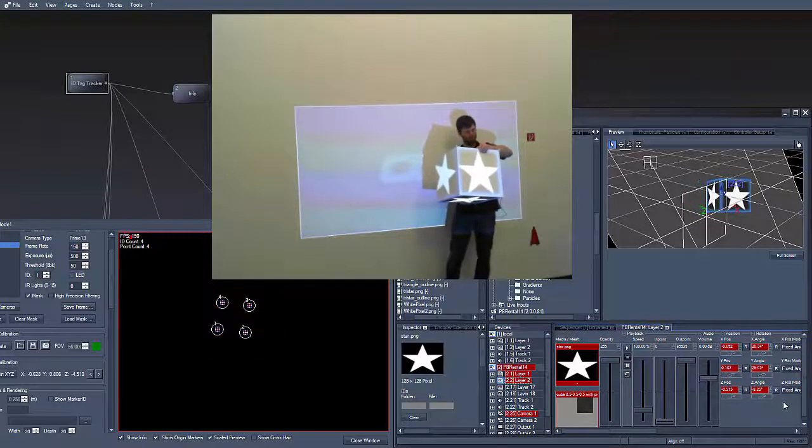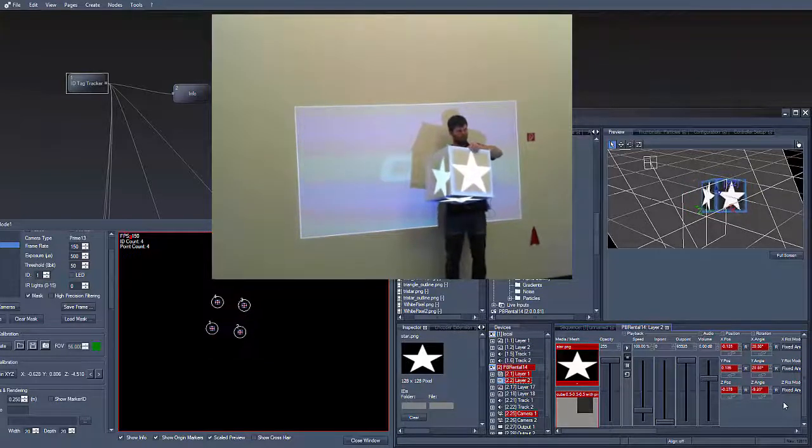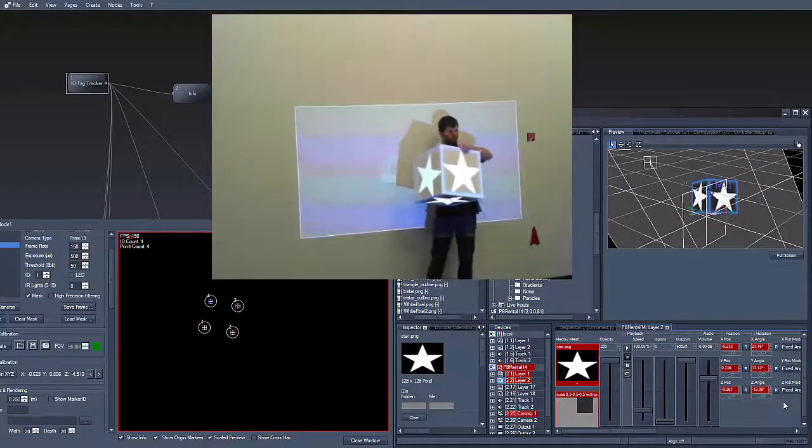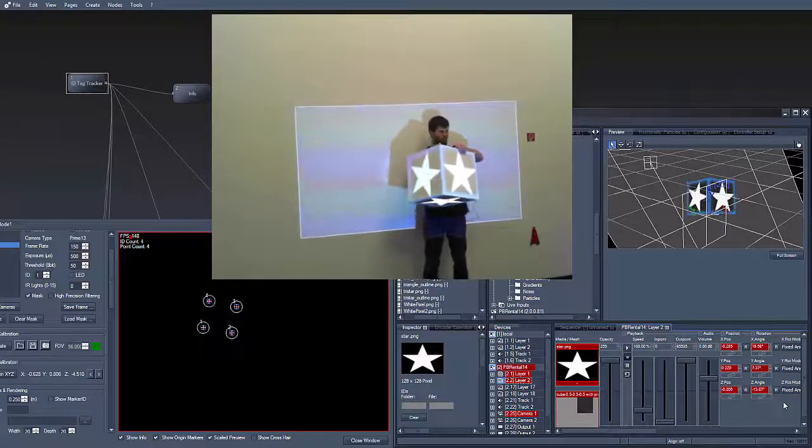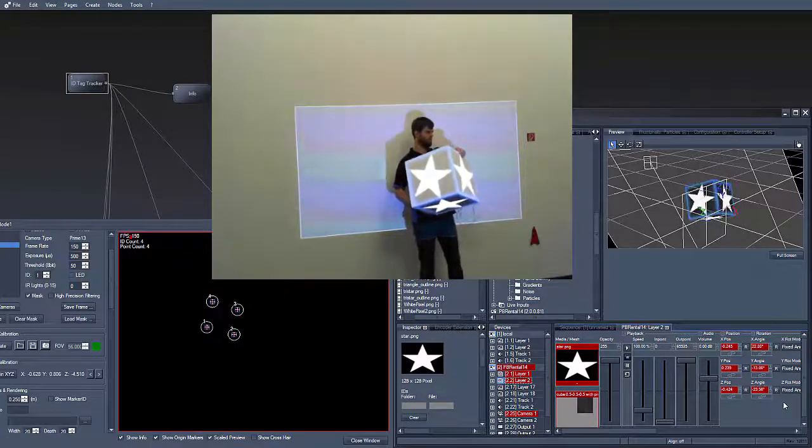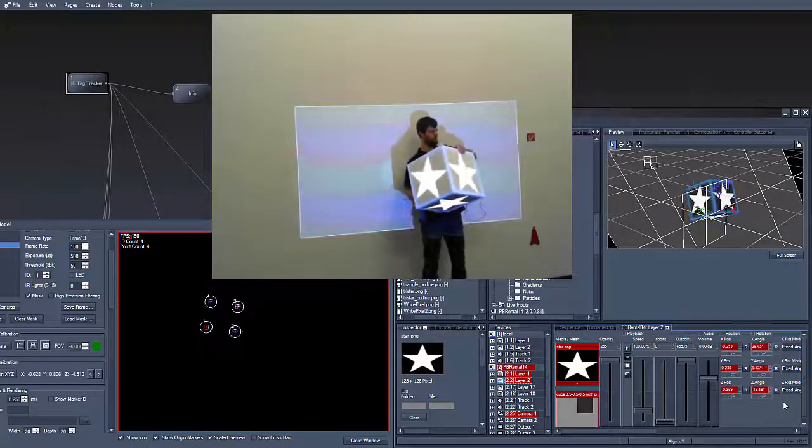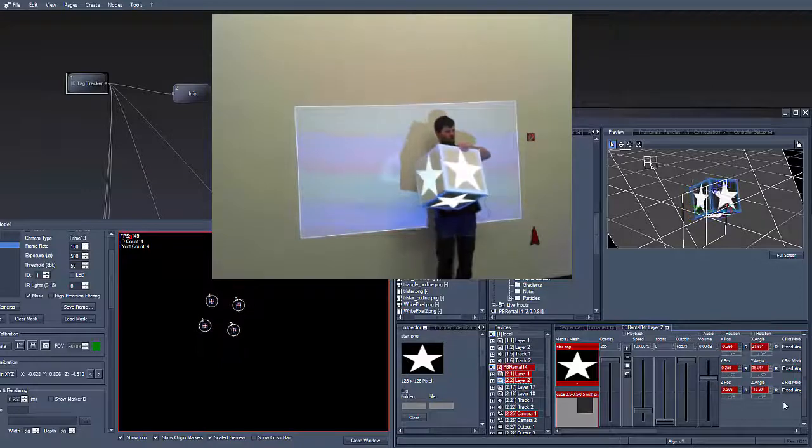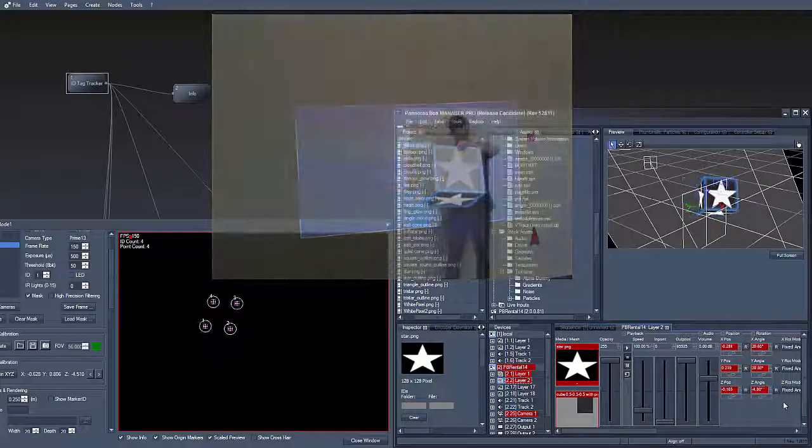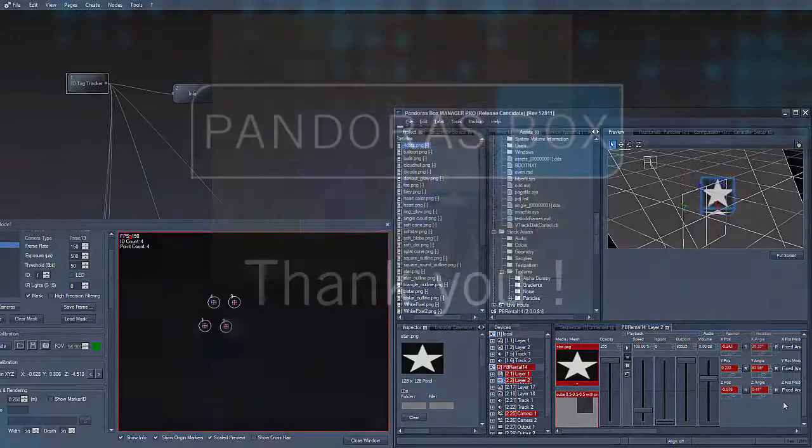So here you can see the position of our 4 ID tags seen by one of our cameras, the layer with a 3D object on it within Pandora's Box and the same object in real space with a track projection on it.